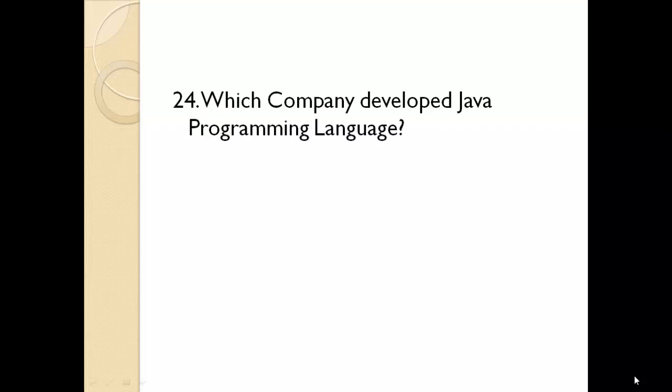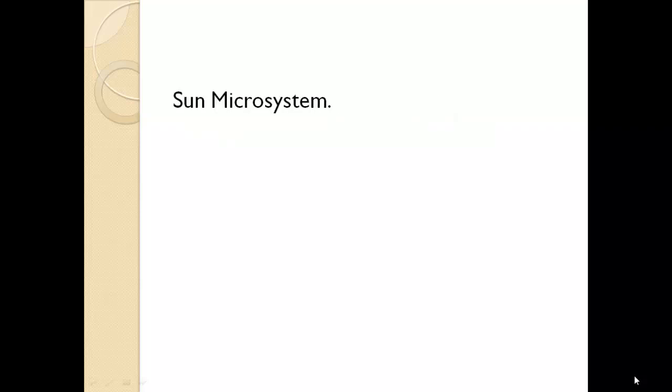Which web browser is developed by Google? Chrome. Which company developed Java programming language? Sun Microsystem.